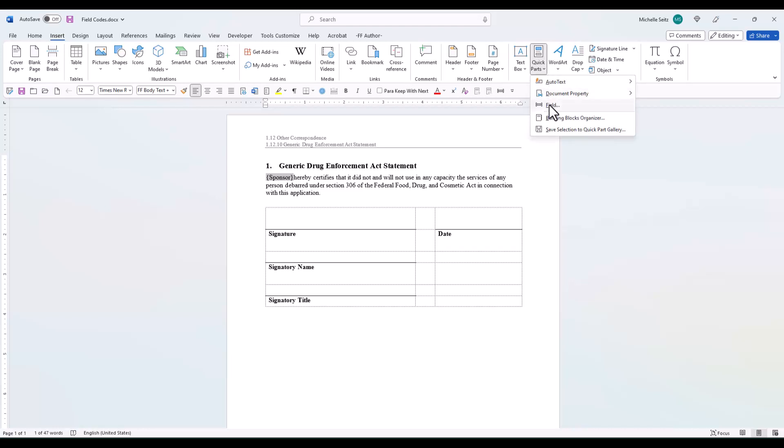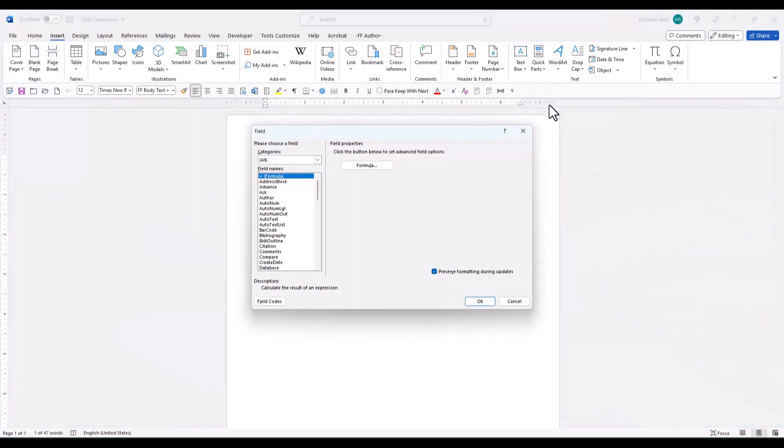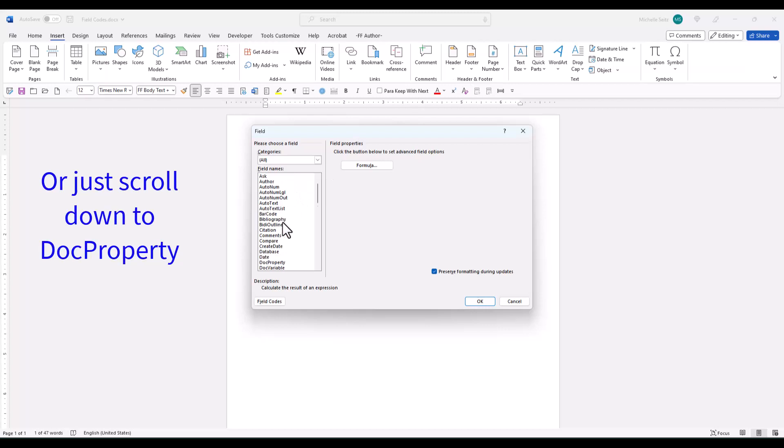In the Categories field, select Document Information. In the Field Names, select Doc Property.